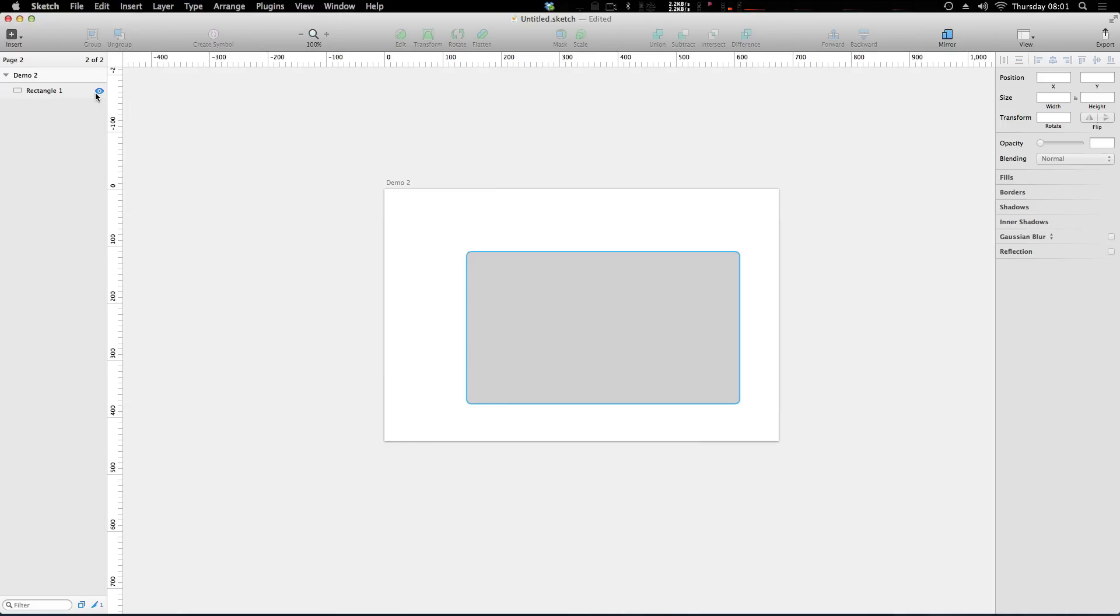Because of course, if anybody's ever getting into your sketch file and using it other than yourself, the last thing they want to see is a bunch of unnamed artboards and all just things everywhere. Just having a nice organized project is the best way for everybody to be on the same page.